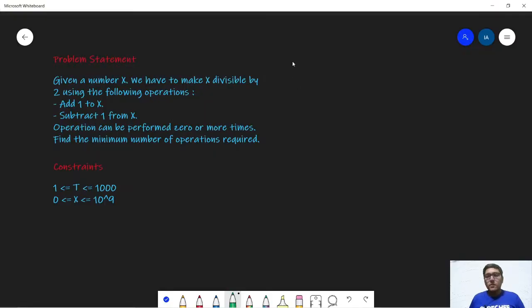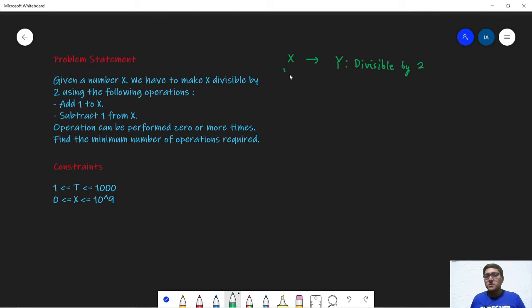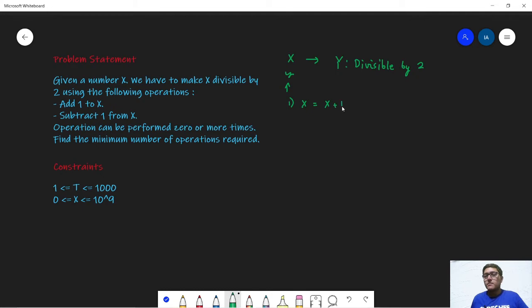In this problem we are given an integer x and we want to convert this x into a number y such that this y is divisible by 2. To do this we are allowed to do two operations on the number x. In the first operation we can add 1 to x, so we can write x is equal to x plus 1, and in the second kind of operation we can subtract 1 from x, so we can write x is equal to x minus 1.